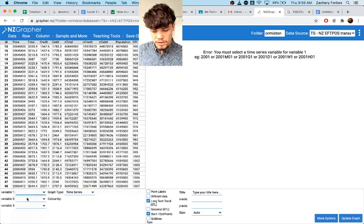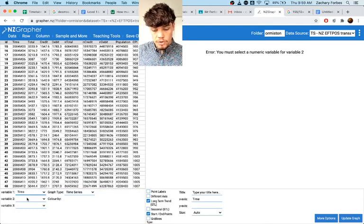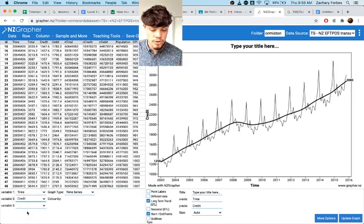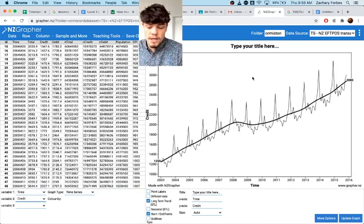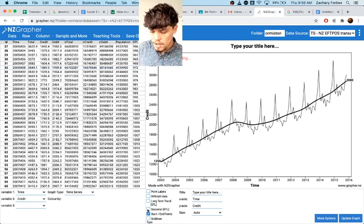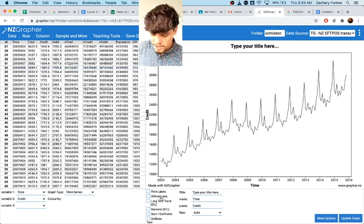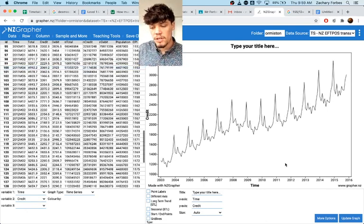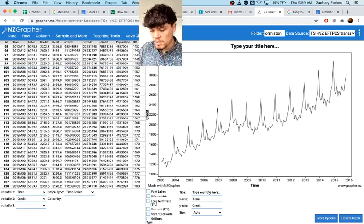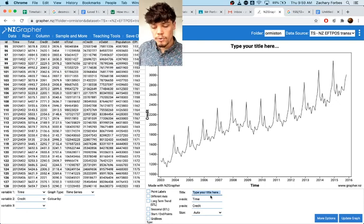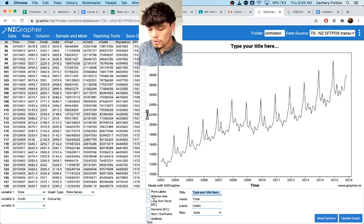I'm going to use time for our first variable and I'm just going to use credit just because I think it looks like a nice one. So it's going to come out like this and you're going to put in your title here as per usual on NZGraph.